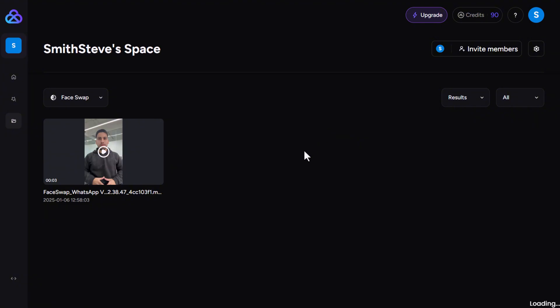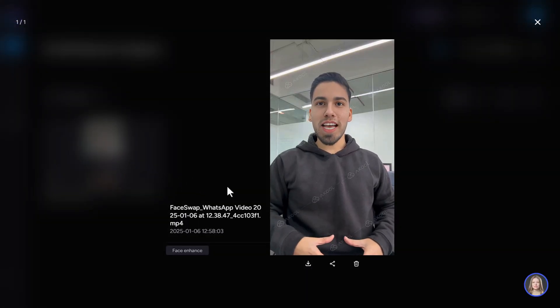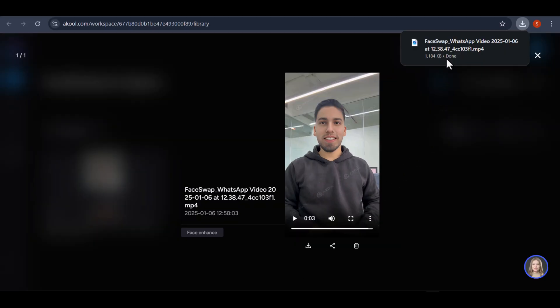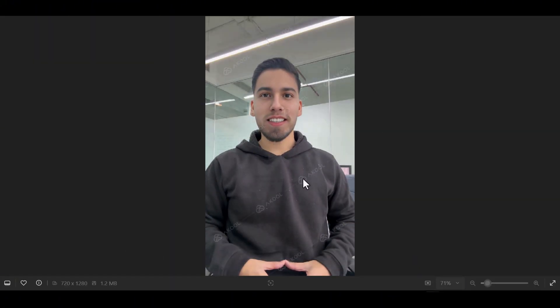Then click to generate and in just a few seconds it will produce your result. To get your output video, go to My Library and check your video there. You can also download it from here. Note that the result will come with a watermark — if you want to learn how to remove the watermark from any video, drop a comment below and I'll make a separate video on that.